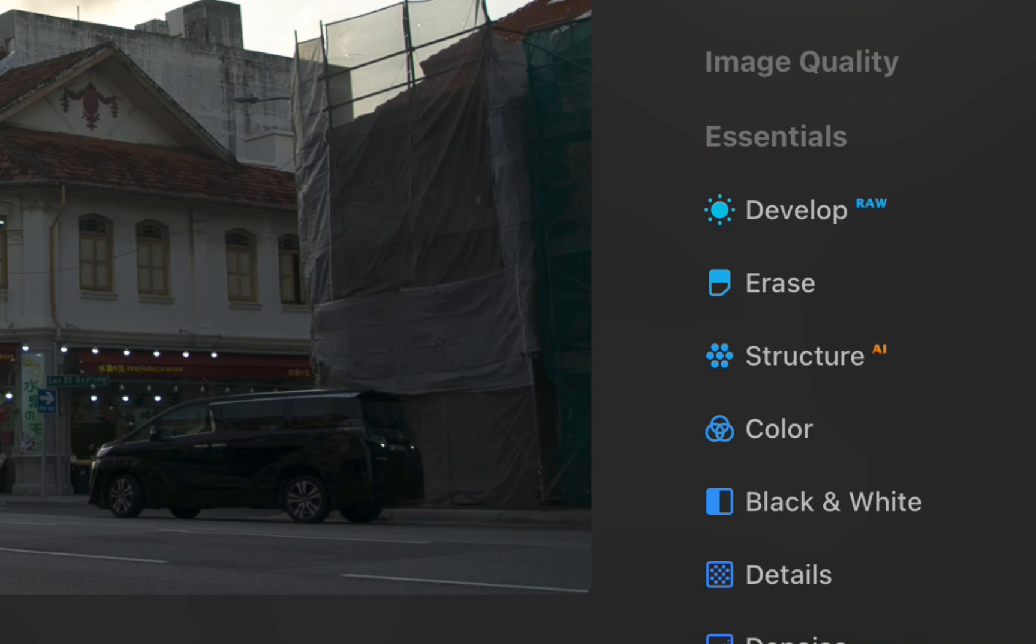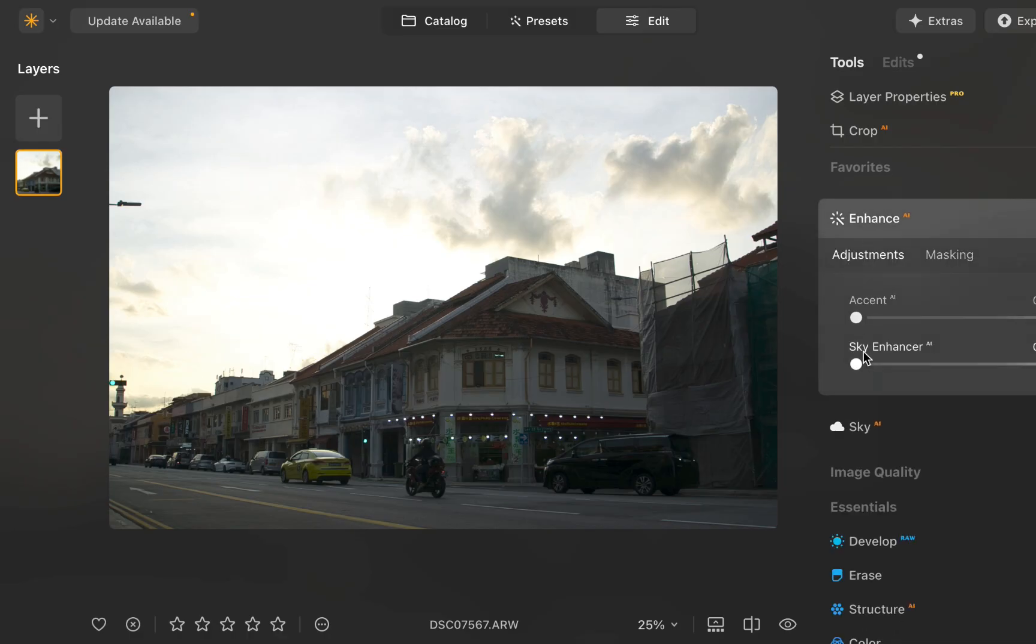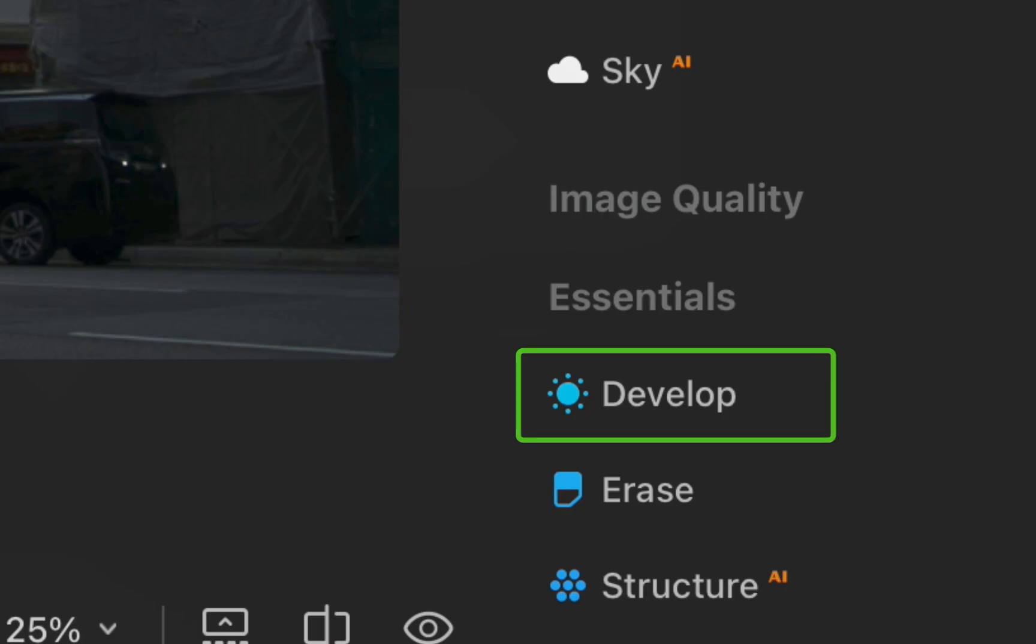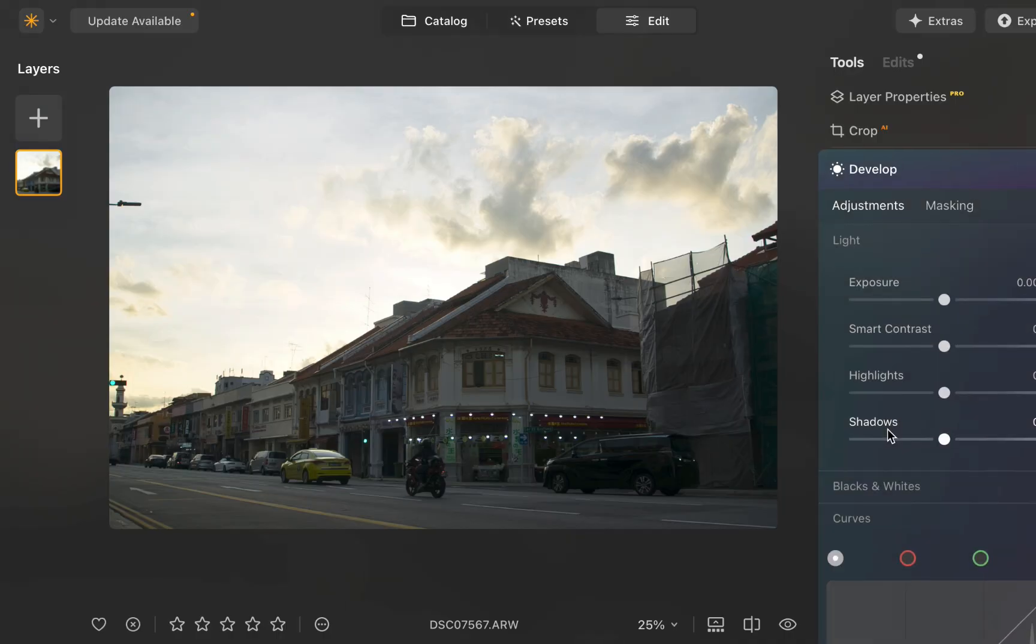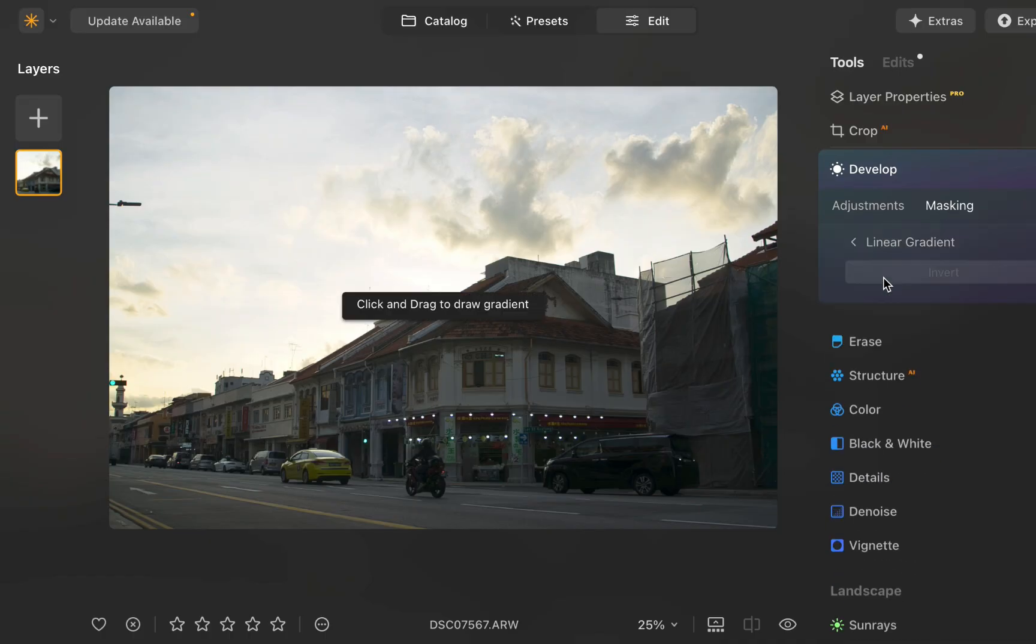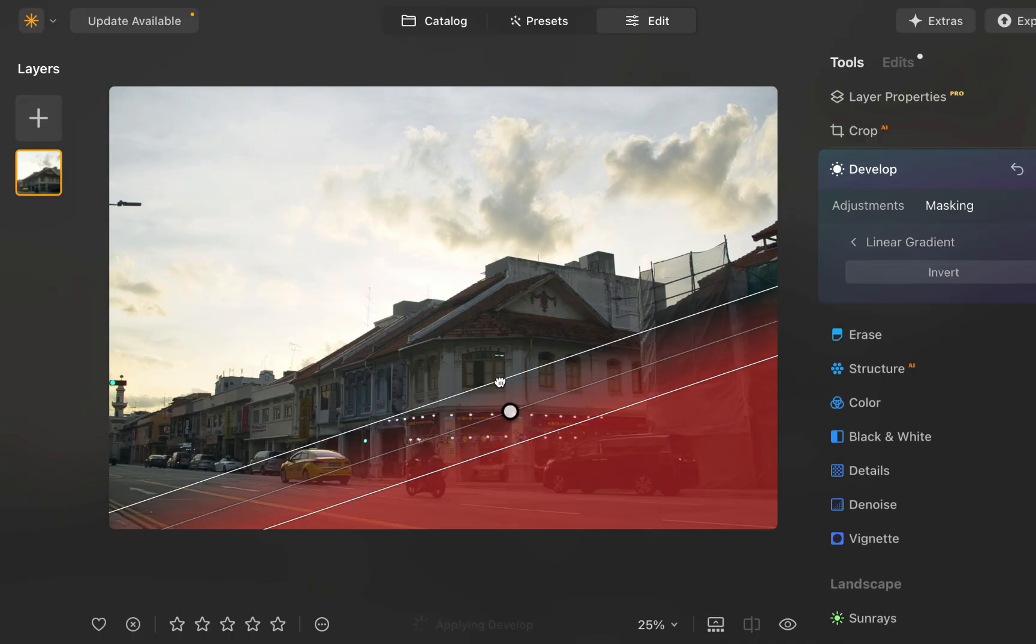I'll start off by enhancing the sky. I'll click enhance, sky enhance. As you can see, performing that step replaces the develop raw panel with the standard develop panel, which does have access to the masking tools. I'll click on masking. I'll click on linear gradient.